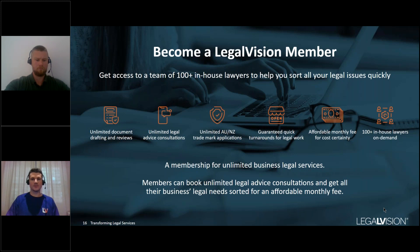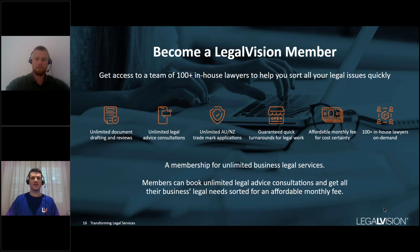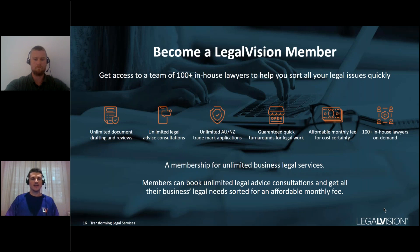LegalVision membership includes unlimited document review — drafting, amending, and reviewing business contracts, employment contracts, and commercial leases — unlimited advice consultations with a team of 100-plus specialist lawyers across areas such as business structuring and employment disputes, and unlimited domestic trademark registrations. Members can also subscribe to a WHS advisory service providing specific advice to help meet WHS compliance obligations. Membership is like having in-house counsel; for in-house counsel, it's also a cost-effective solution for outsourcing additional legal work. Request a free consultation when the survey appears at the end.